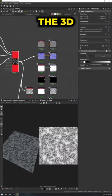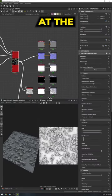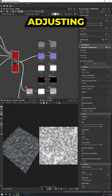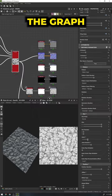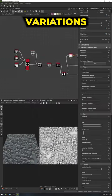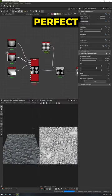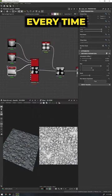We can open up the 3D viewport to get a look at the final result, adjusting the nodes through the graph to get countless variations and the perfect result every time.